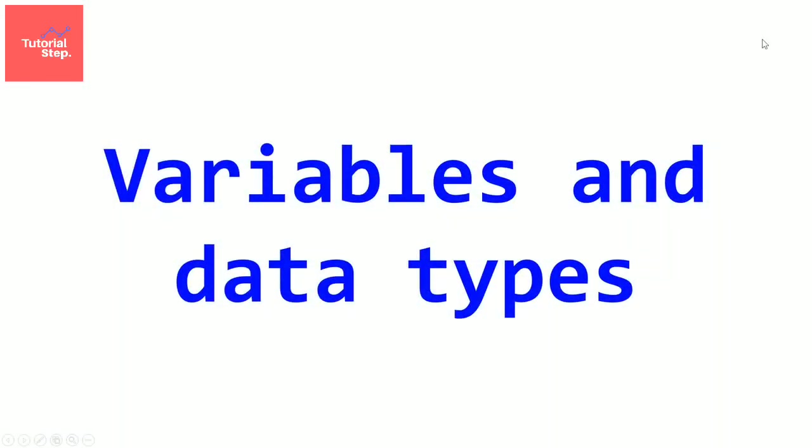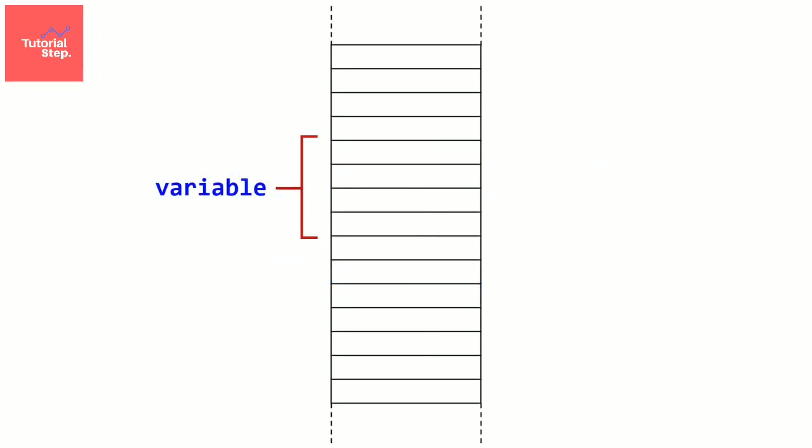Now let's enter in the serious things. Welcome to this chapter about variables and data types. One of the most fundamental things in programming is variables. So what is a variable? A variable is a storage location used to store a value.